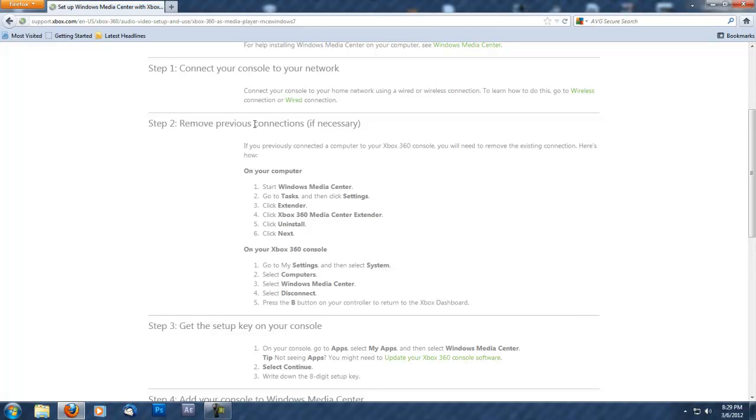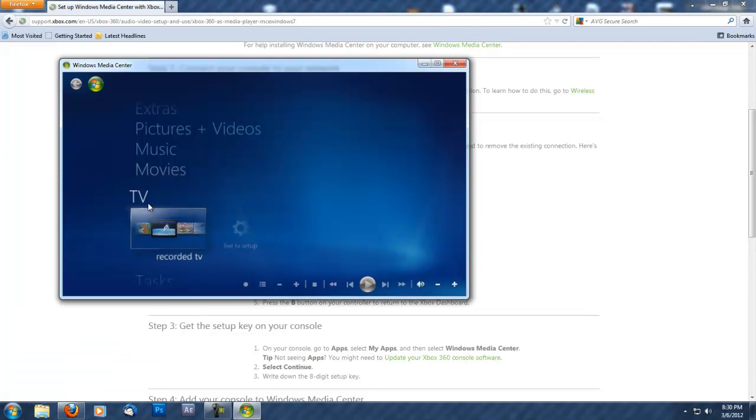Step two: remove previous connections if necessary. On your computer, you want to start Windows Media Center. I'm going to do that now.